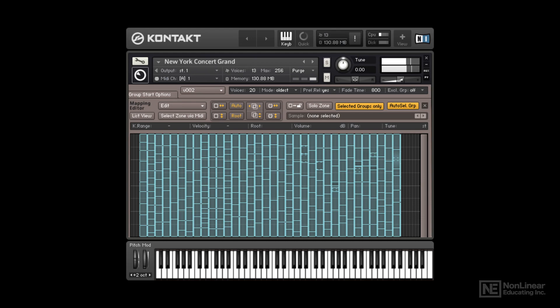Most commercial sample libraries not only map these multi-samples across the keyboard, but also layer multiple samples of the same note played at different playing strengths, set to be triggered at different MIDI velocities. This ensures that the changing timbre from soft to harder played notes is preserved when the player plays dynamically on the MIDI keyboard. MIDI notes played at different velocities trigger different layered samples, and the sound of the virtual instrument includes natural-sounding dynamic variations.